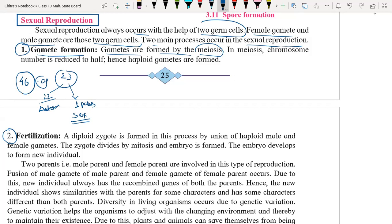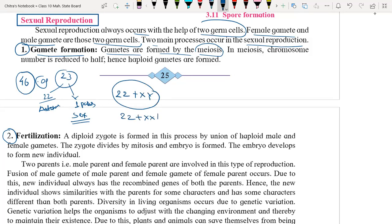So we can write those 23 pairs as 22 plus X and Y in the case of male, and 22 plus XX in the case of female. Here we have the number of chromosomes doubled — so these cells are called diploid cells.